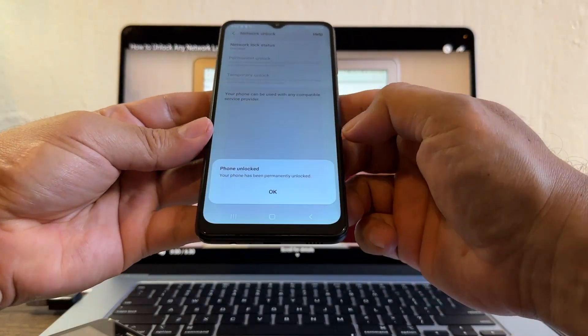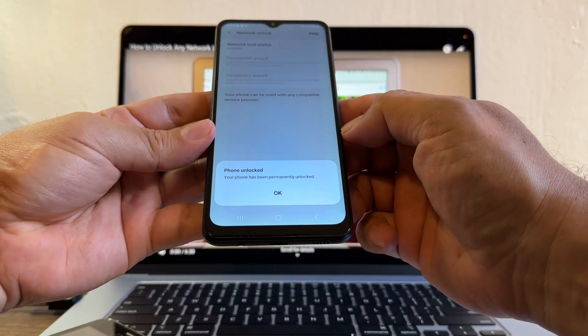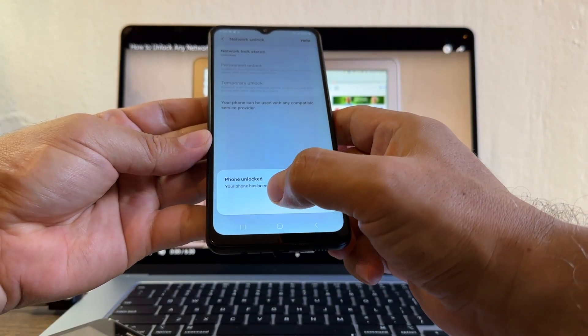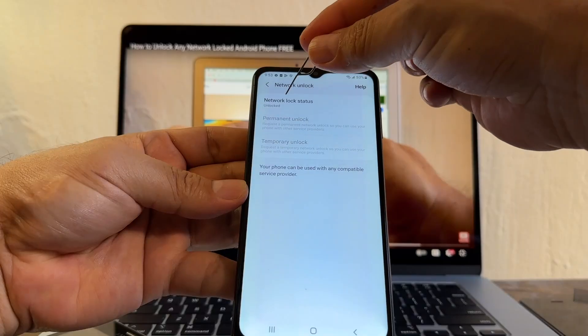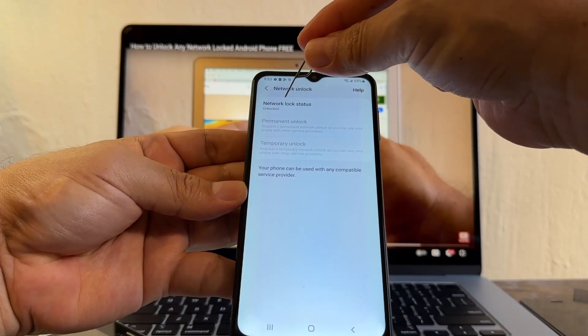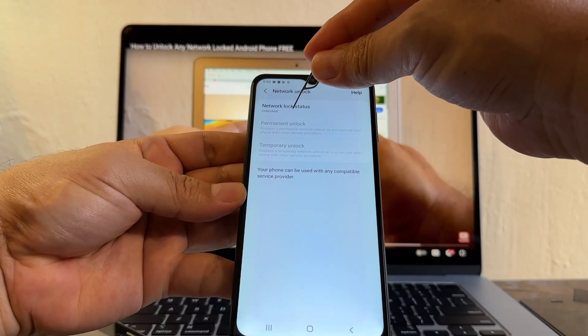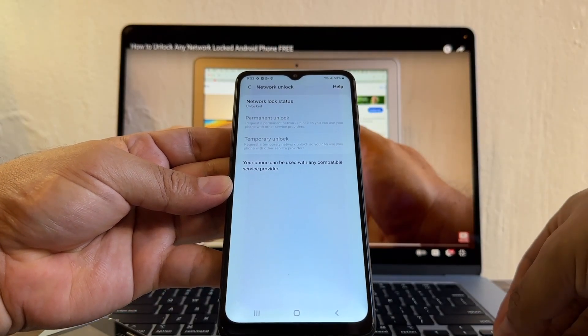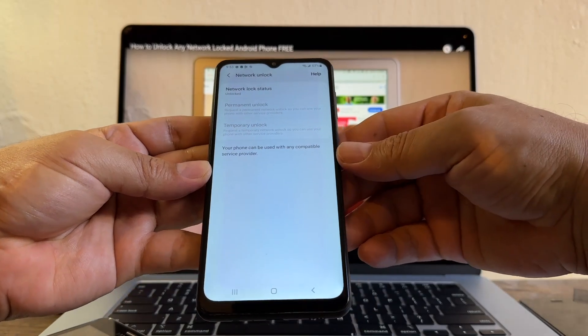Phone unlock. Your phone has been permanently unlocked. Wow, I got lucky, guys. Network lock status: unlock. So it's already unlocked, guys. This is the beauty of it.